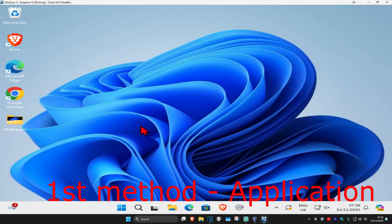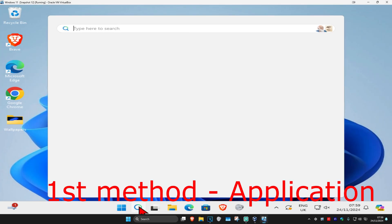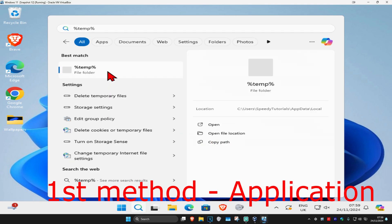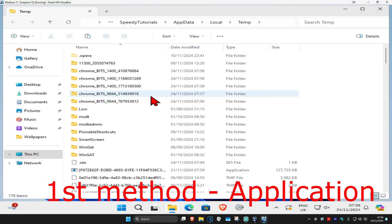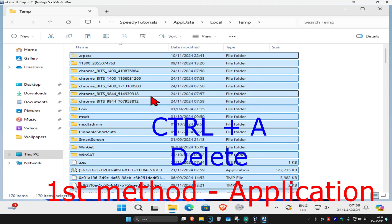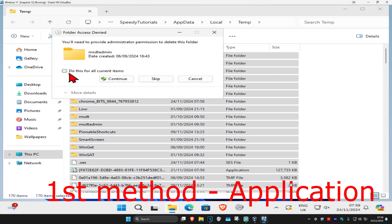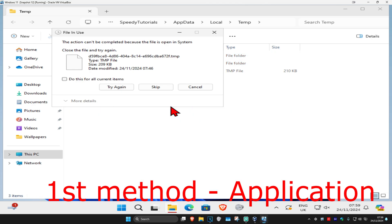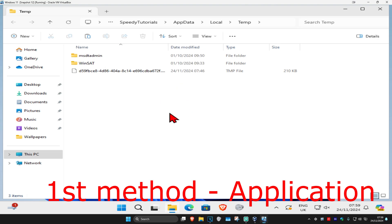If you play the desktop version of Roblox, head over to search and type in %temp%, click on it, then do Ctrl+A and delete. Click 'do this for current items' and continue. If that prompt appears again, click cancel, and see if that works for you.